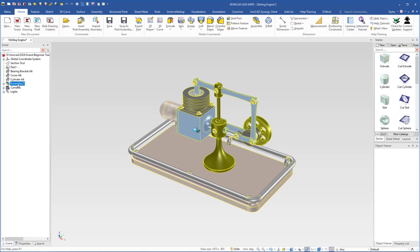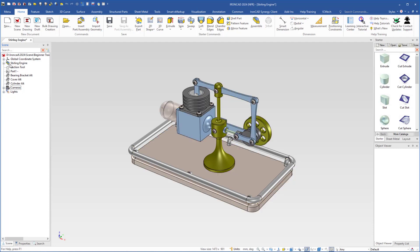Then we will change the name. I will click twice so I can change the name, and I will type Stirling Engine. Then I will move this assembly to the top here — left-click, hold, drag and drop it at the top — so it will be the first one in the scene browser.